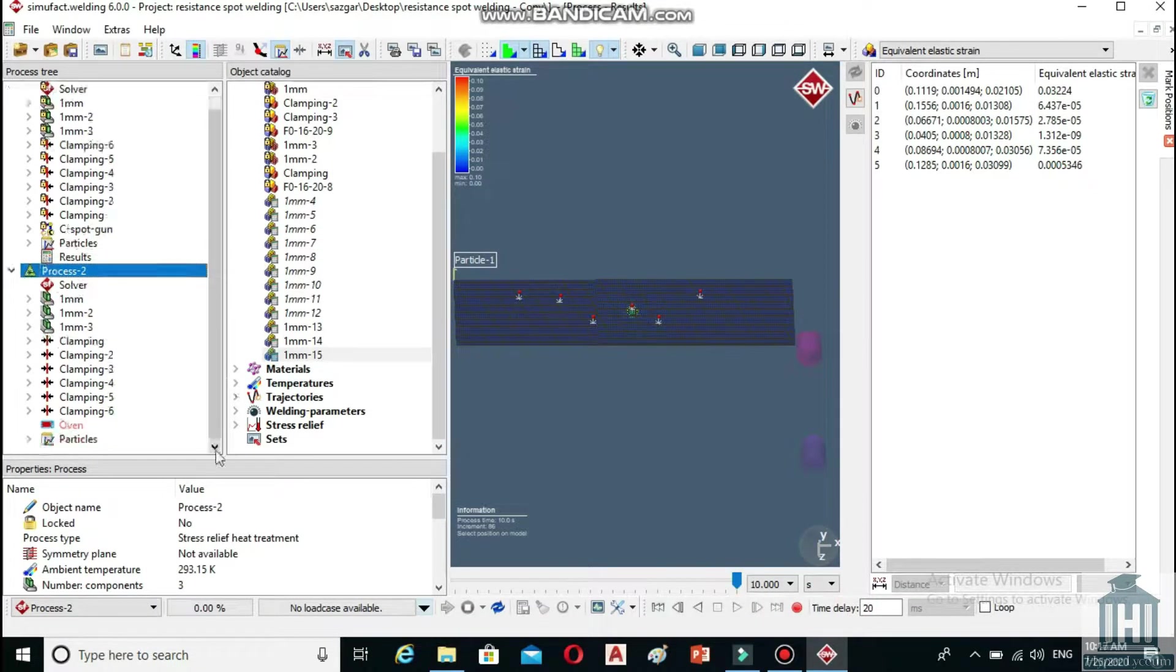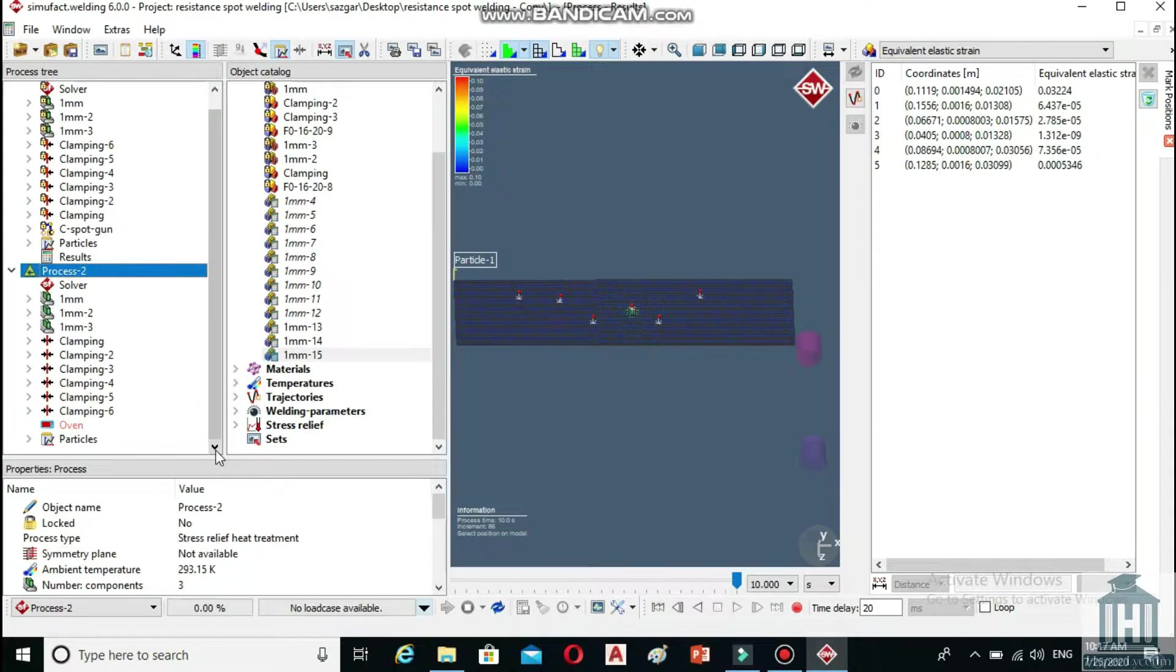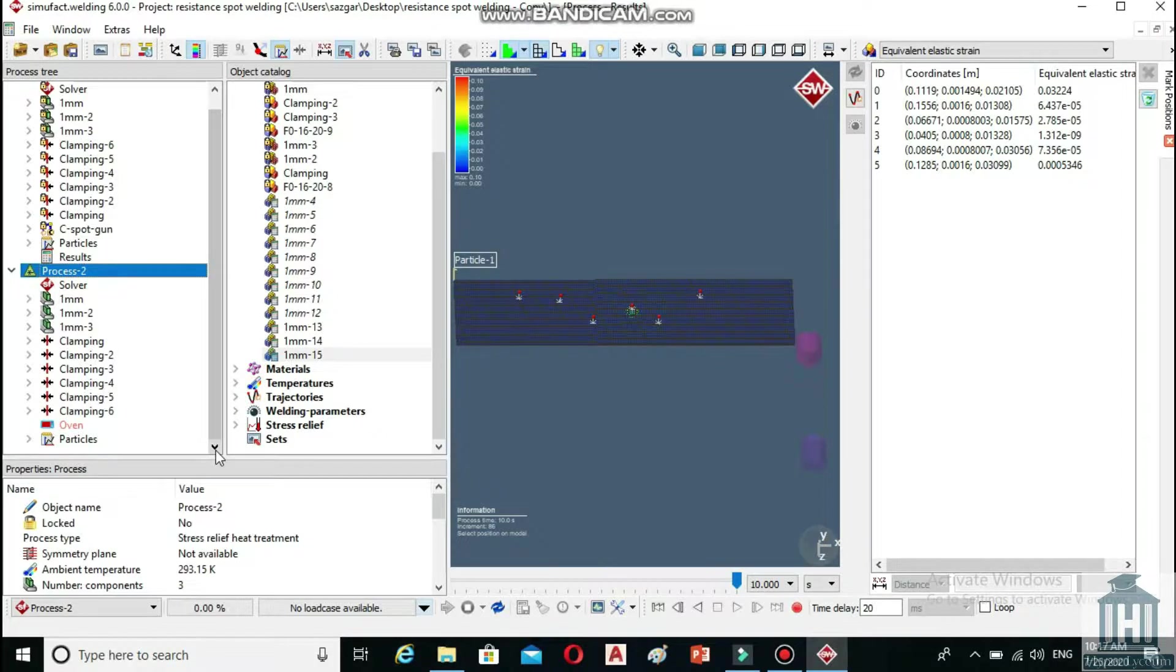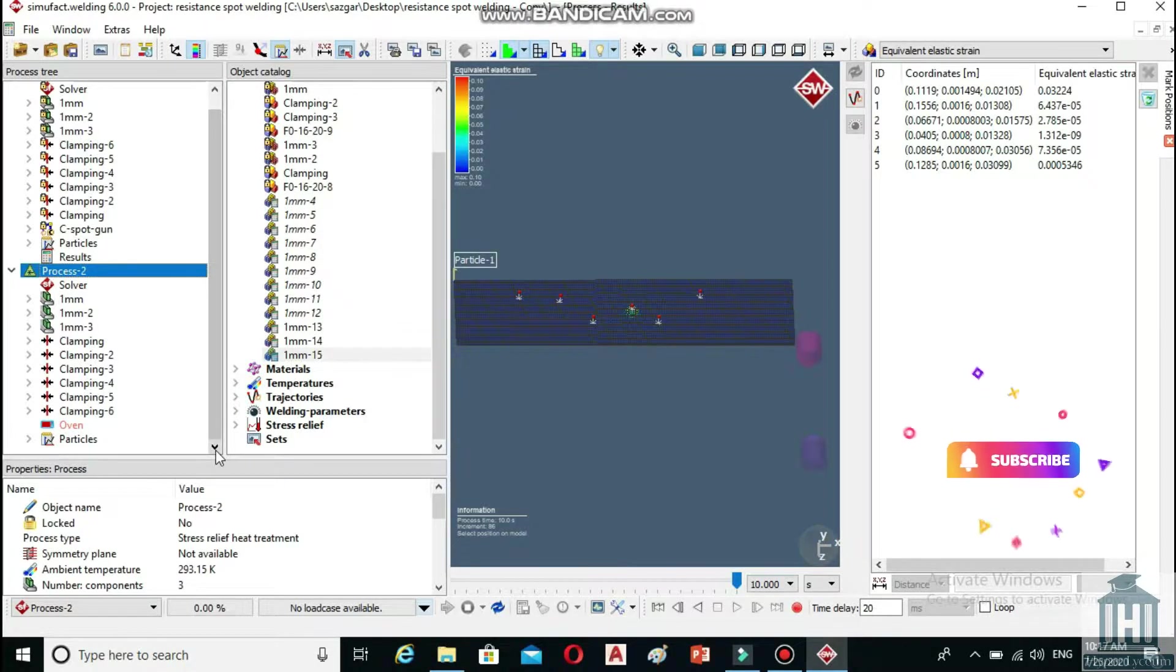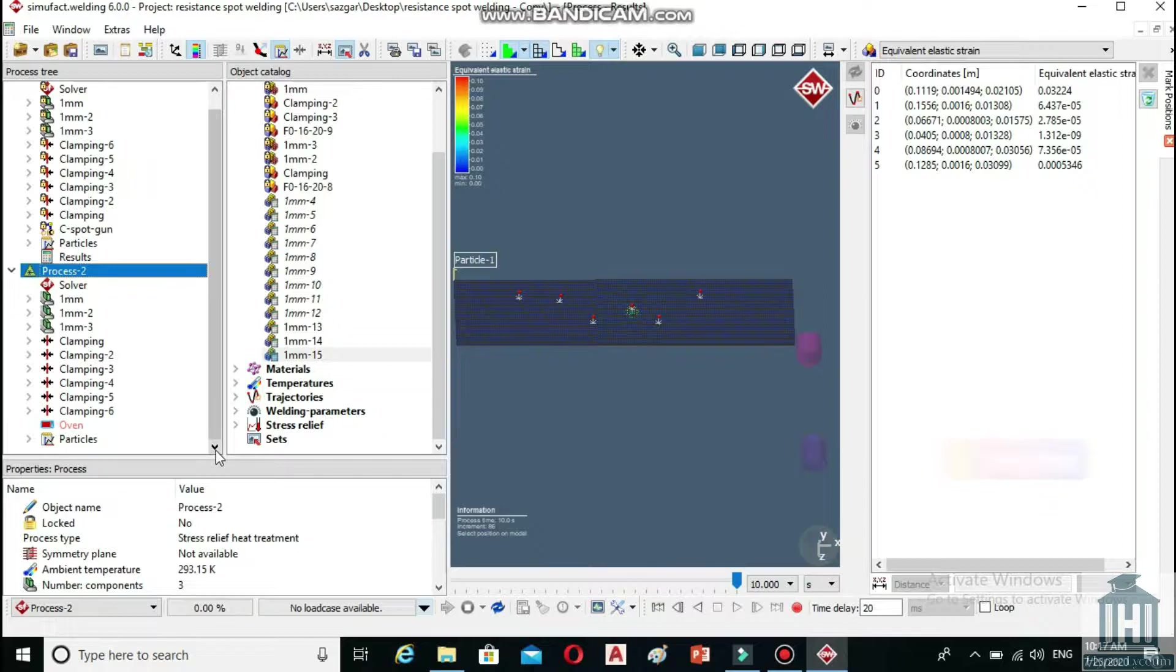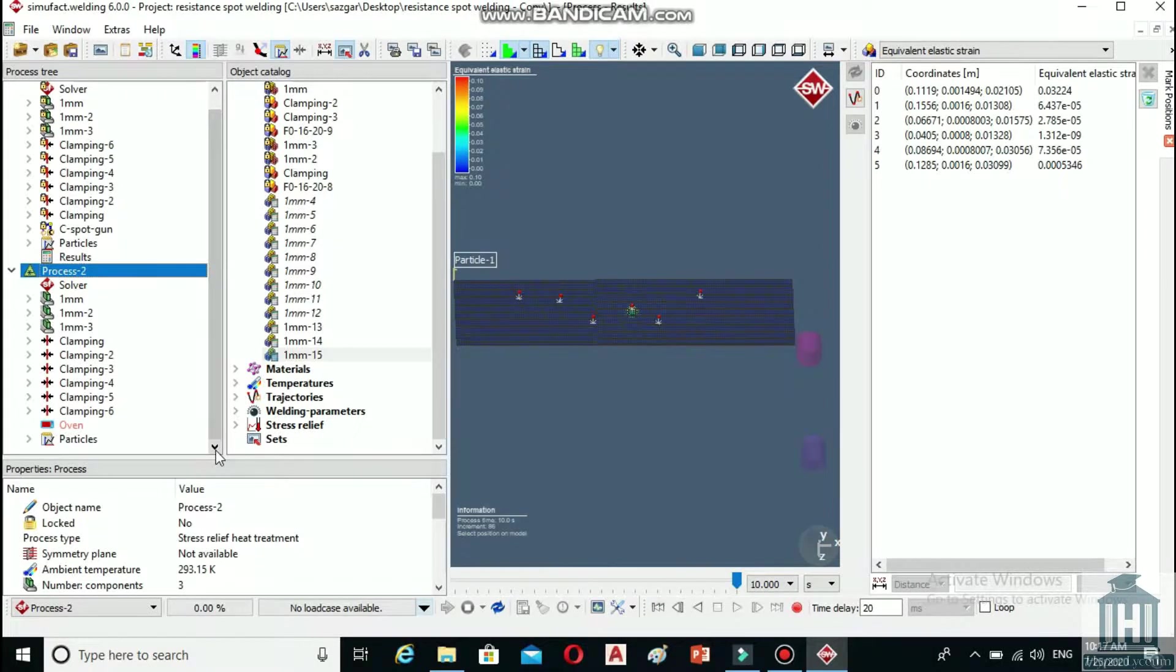As you can see on the left panel, an option called oven has been added. We need to define a heat treatment curve for it. FYI, the heat treatment curve is a temperature versus time plot and it is mandatory to define it for the process.